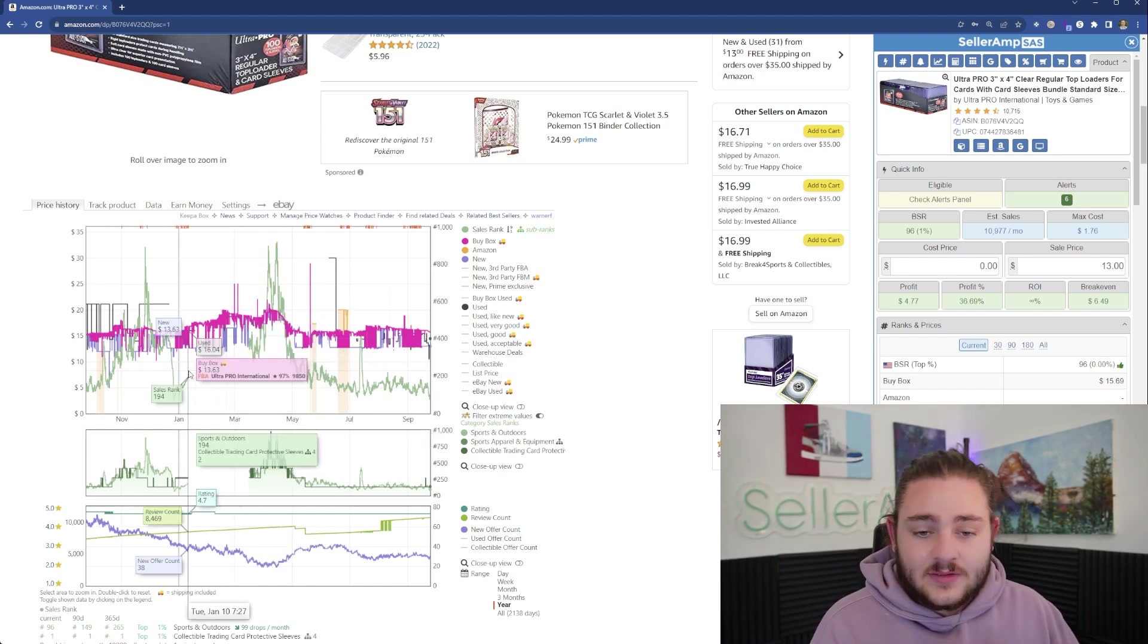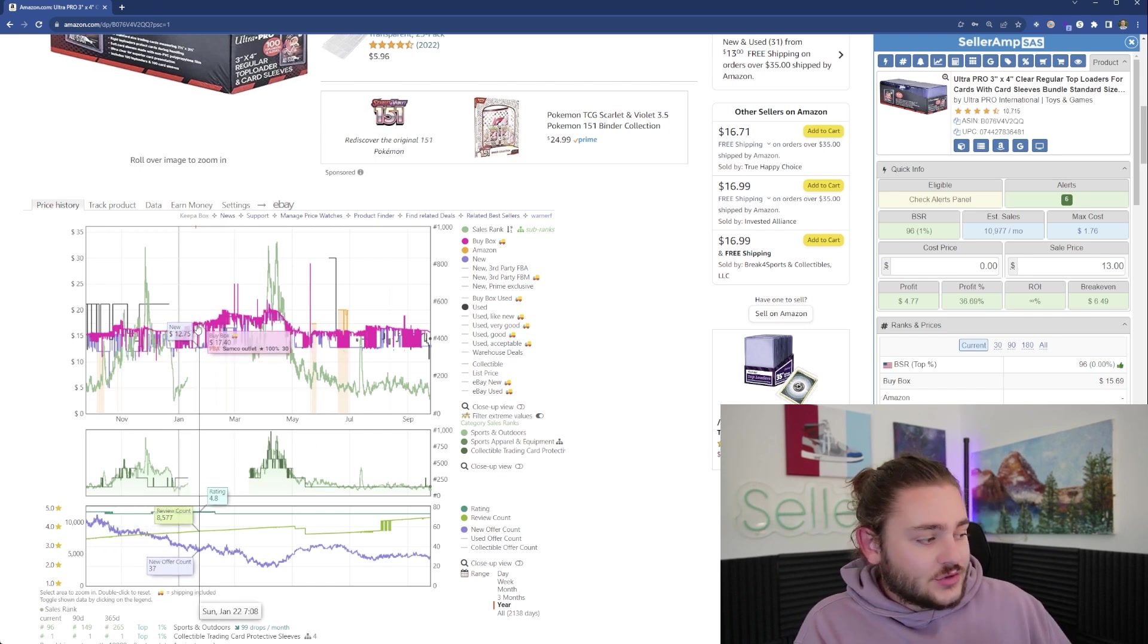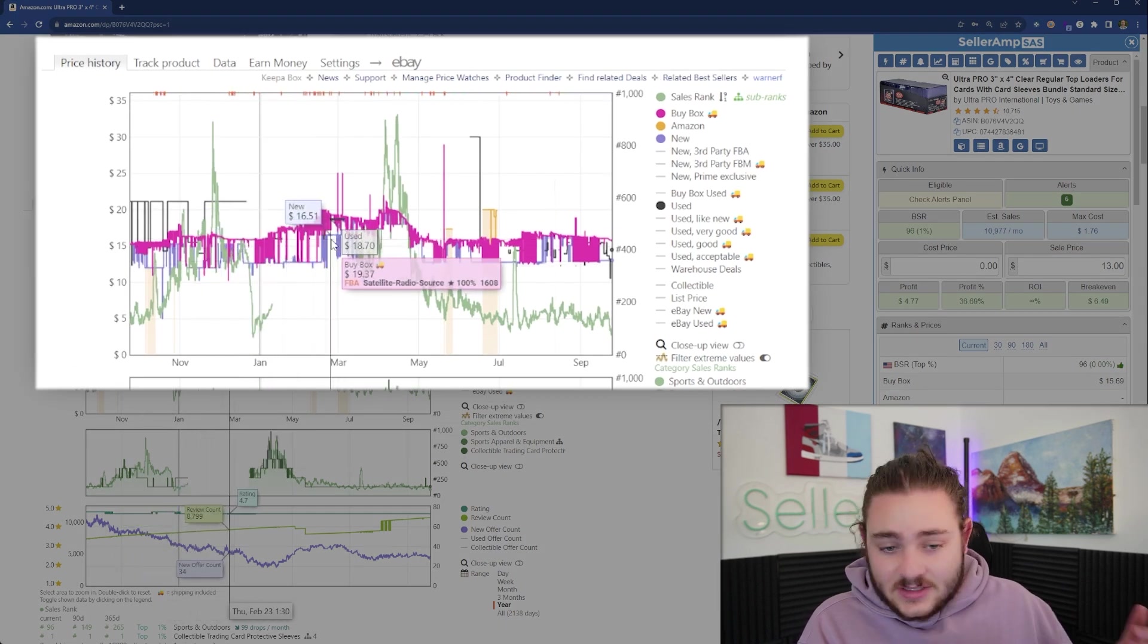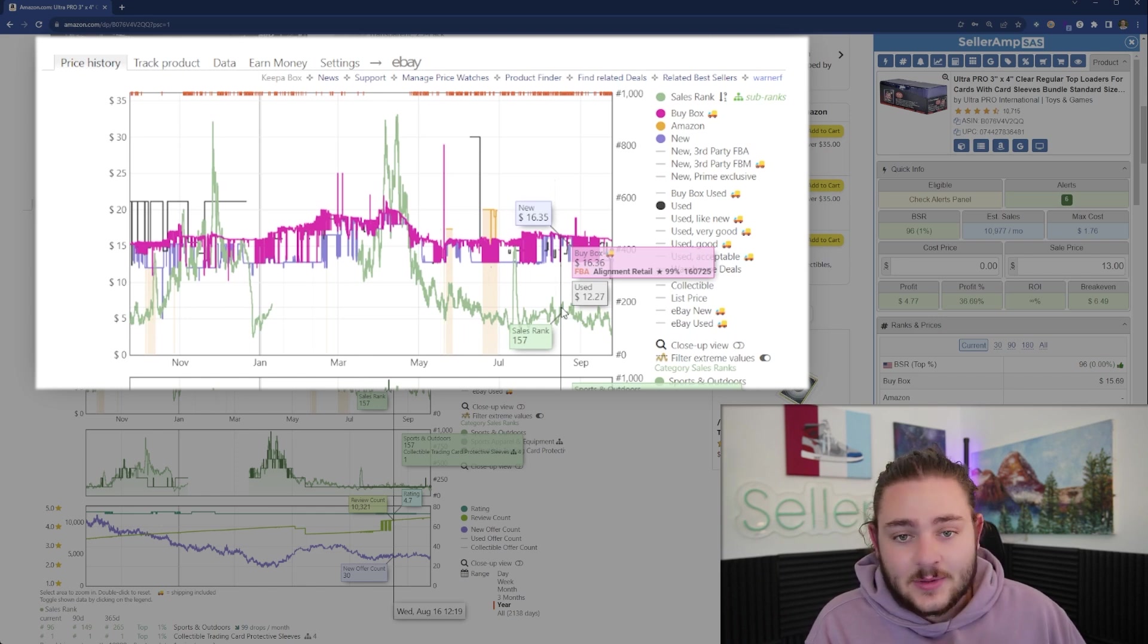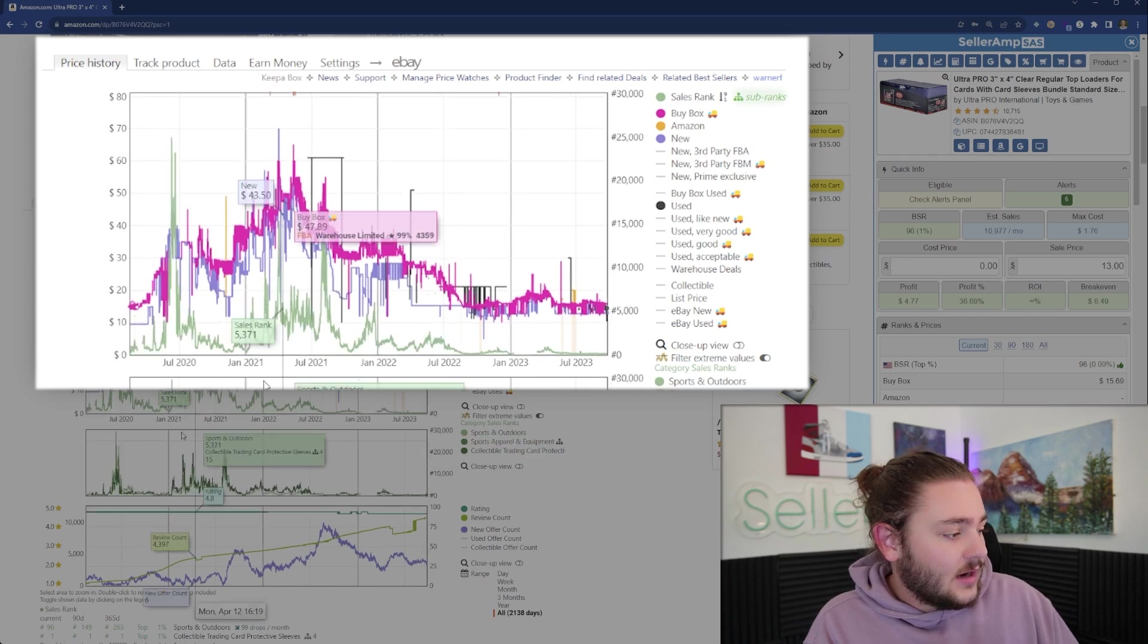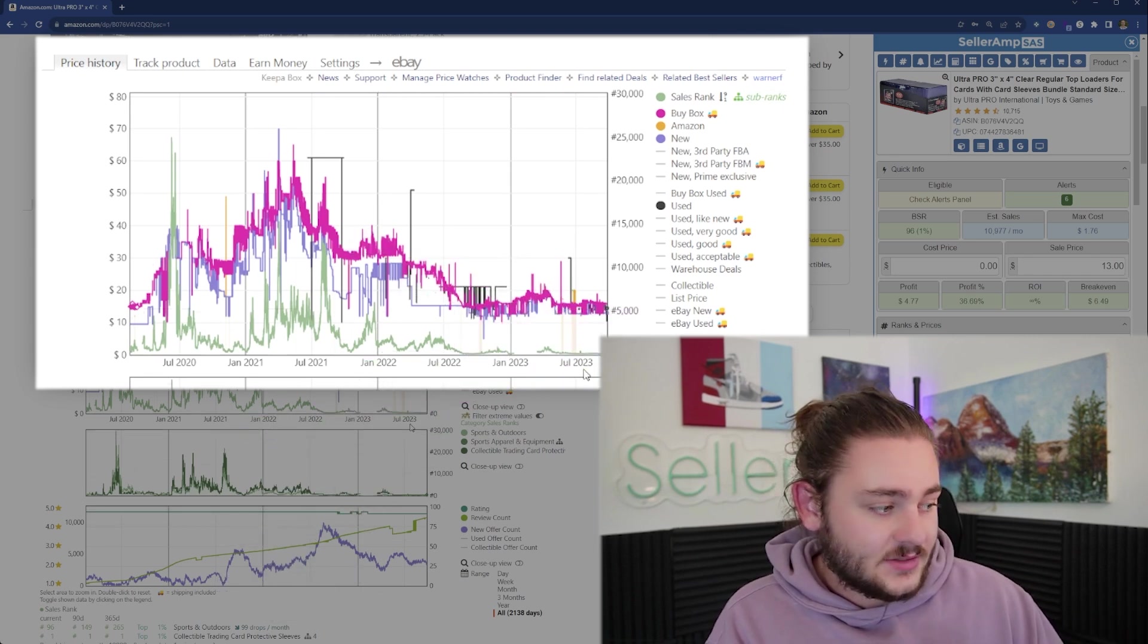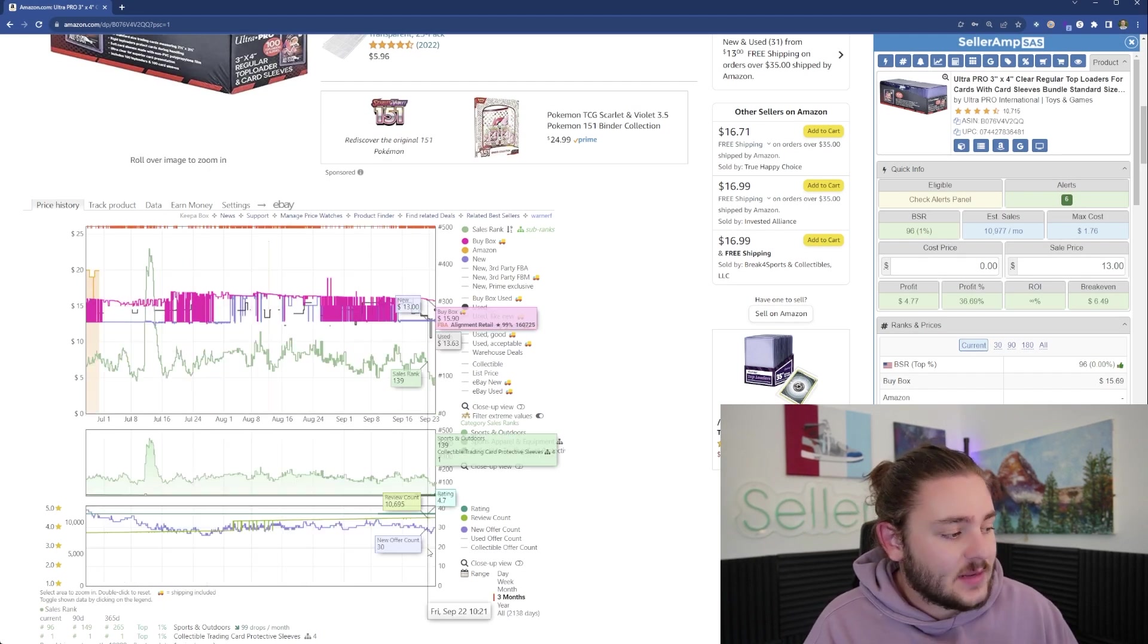You can see the sales rank is dropping as it's getting more popular coming into Christmas time. The other thing we can figure out is how does the price react when it gets more or less popular. As more people were buying this product, the price started to trend up. People went out of stock, supply and demand, and the price went up. If you see a similar trend this year, instead of selling it for $16, you might wait until Christmas when the price went way up.